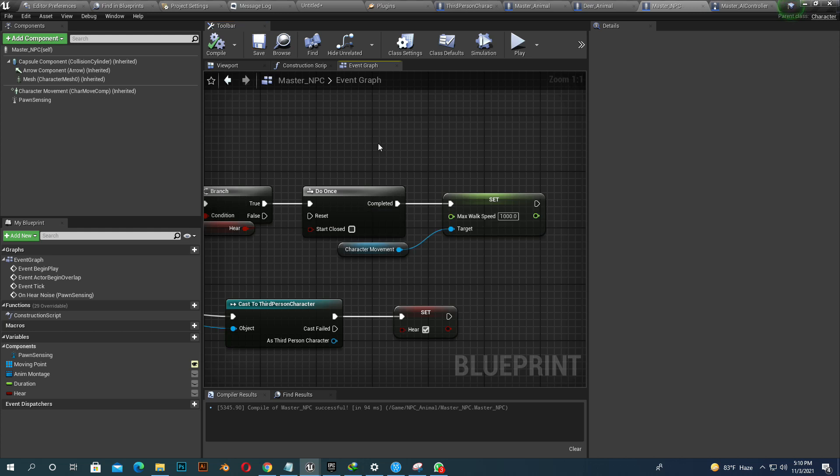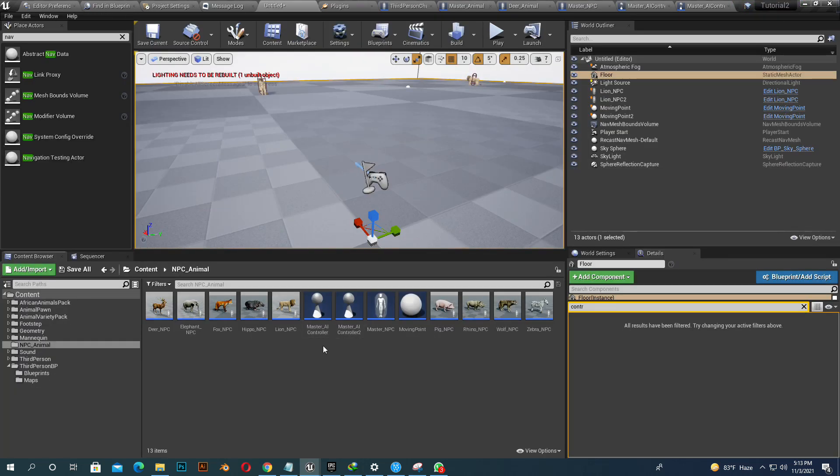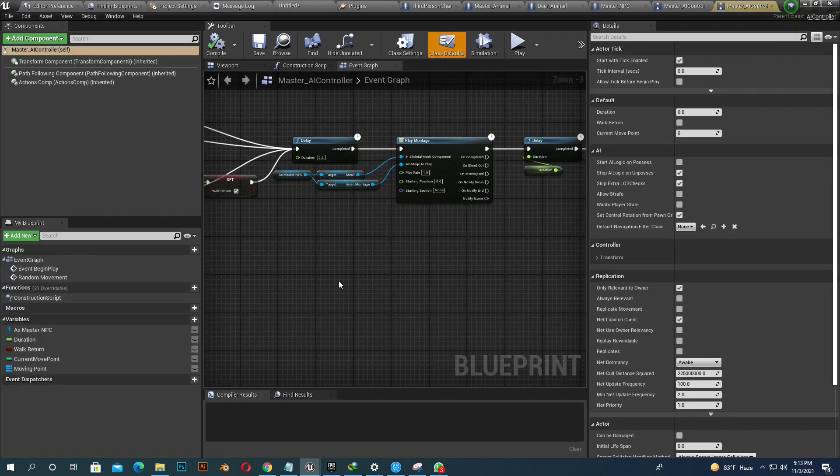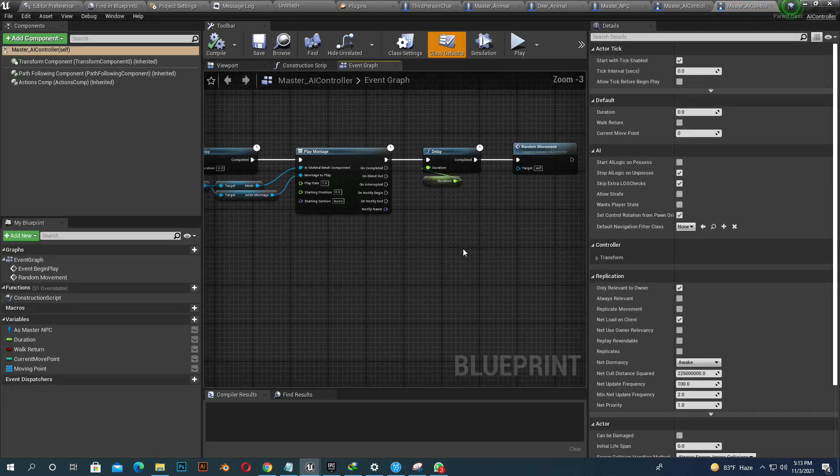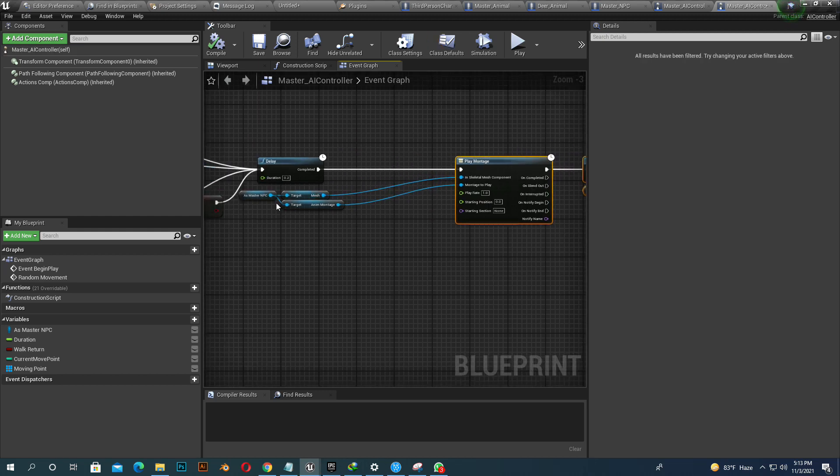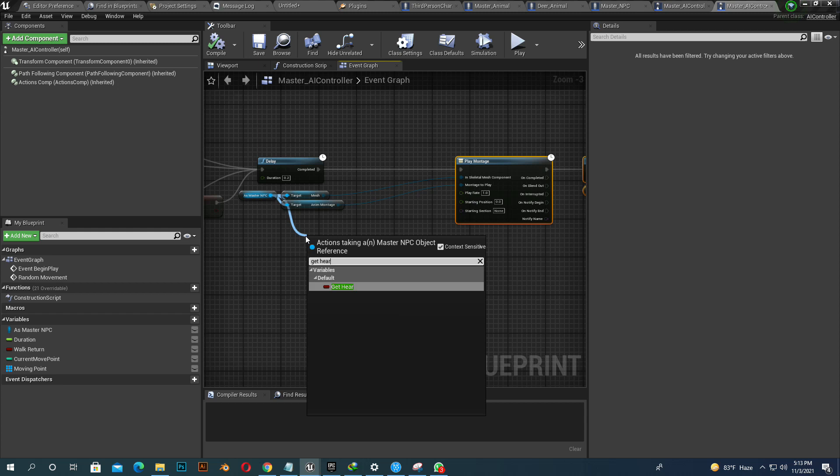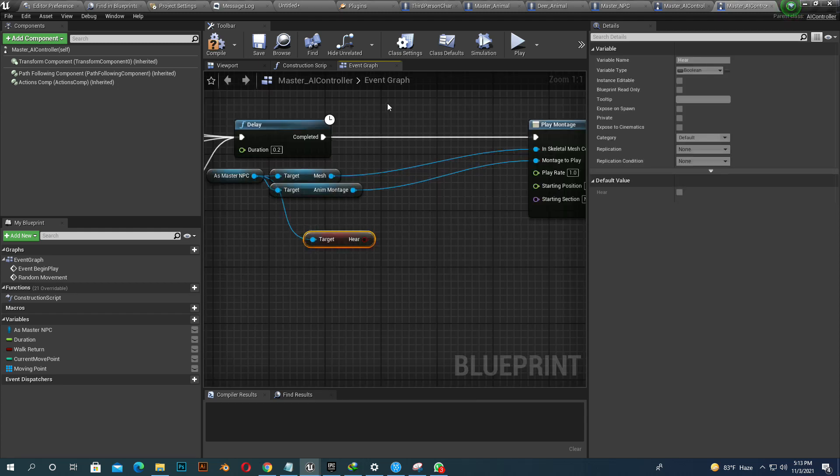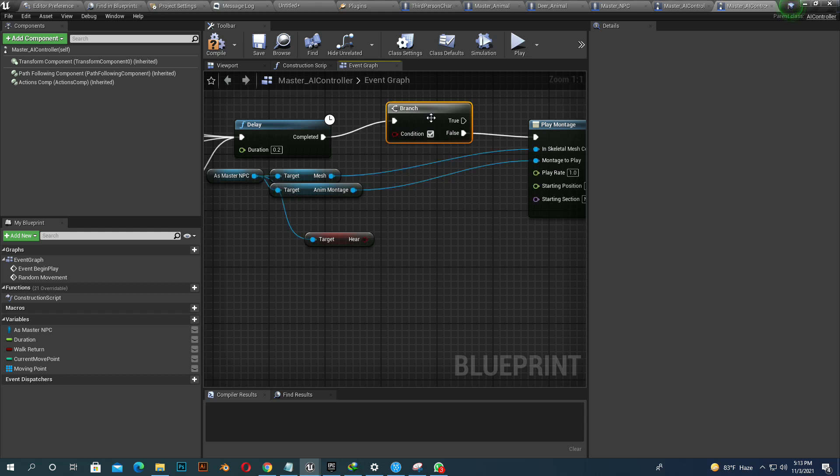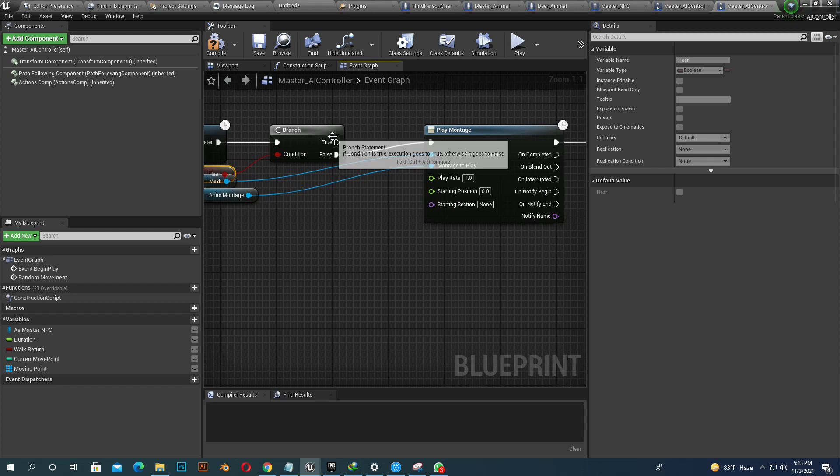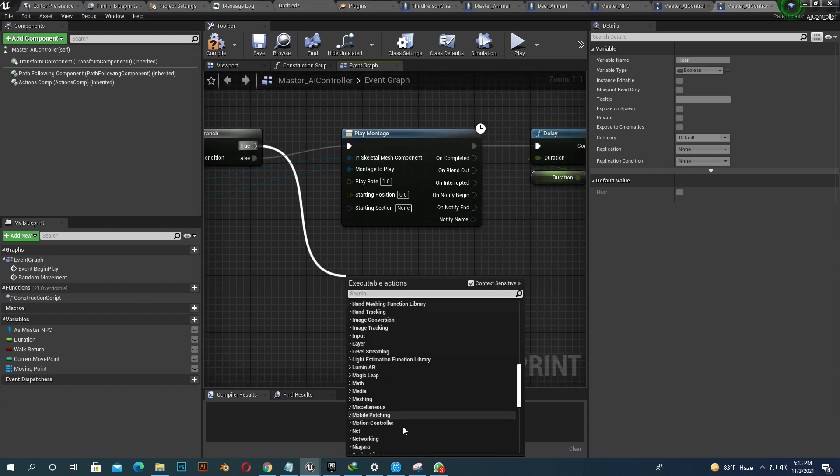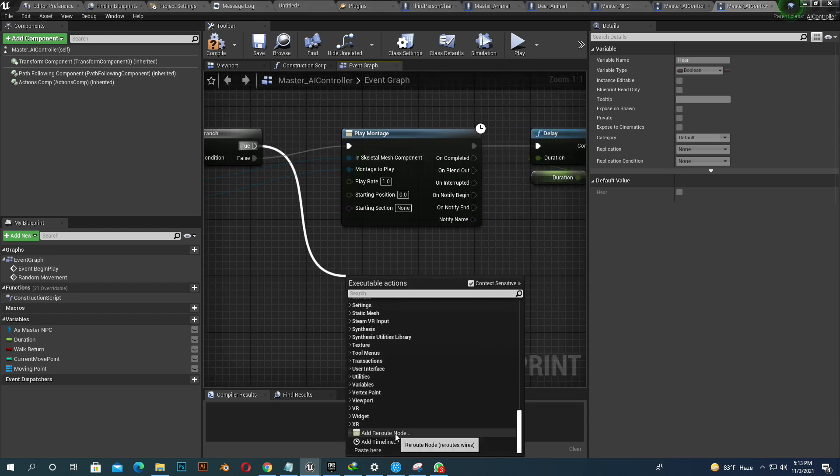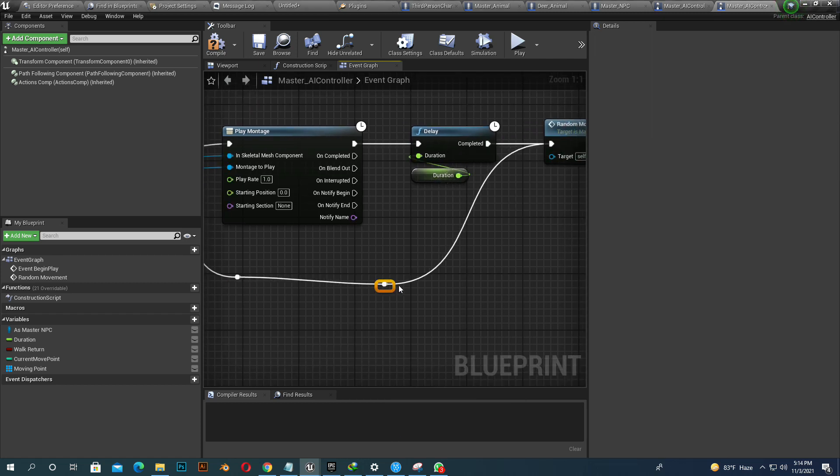So now if our animal hears character footstep sound, they start to run. So we have to do one more thing. We just need to add one logic here. When our animal hears footstep sound, they just run in between their moving points. If they are not hearing, they move one moving point and just play any montage like roaring, and just bypass it and just run.